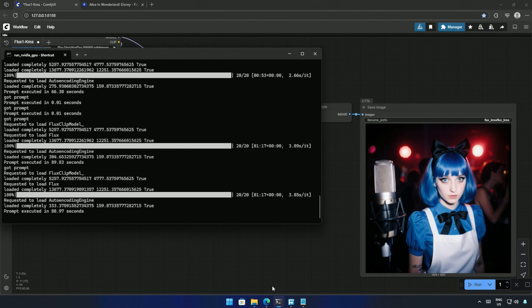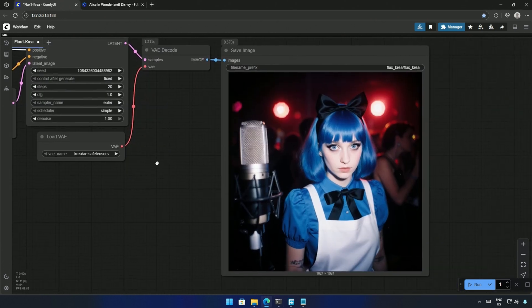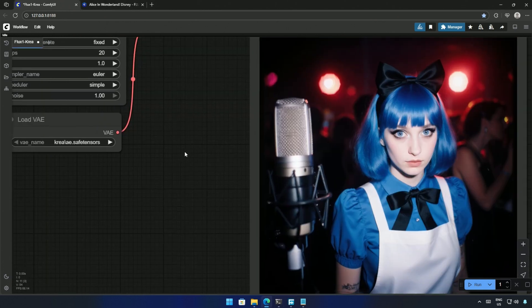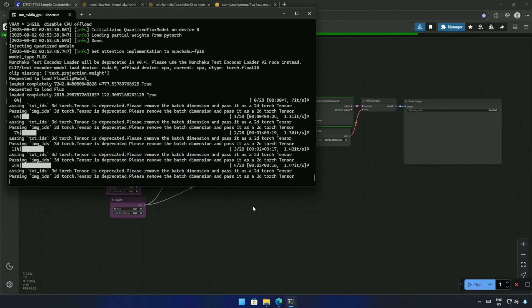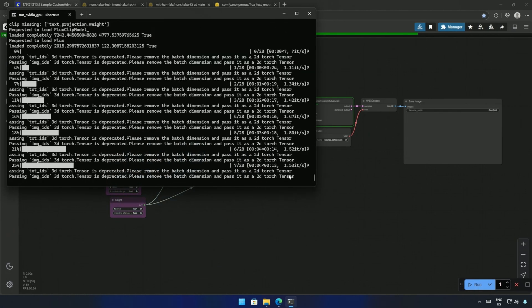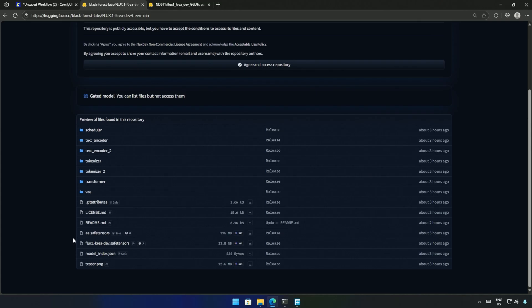I will try the FP8 version of the same model, and also the GGUF models for the low-VRAM cards. And finally, the 4-bit Nunchaku model, which is super fast.